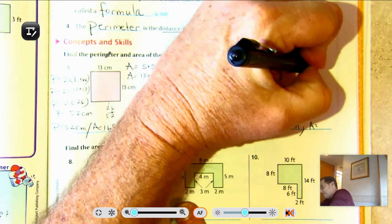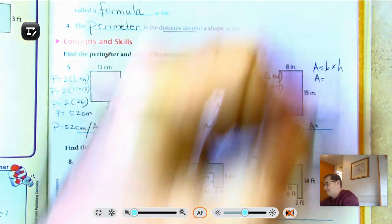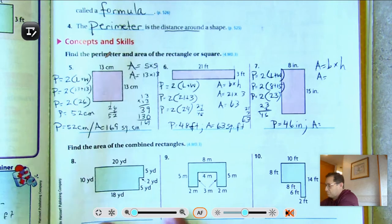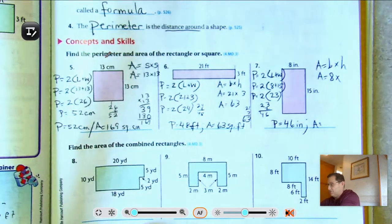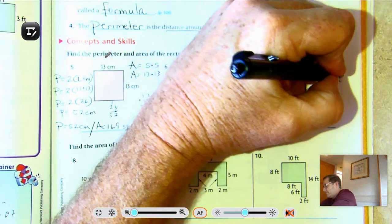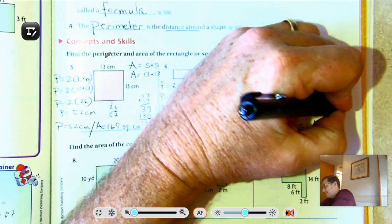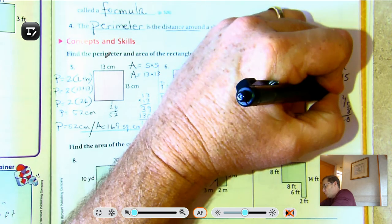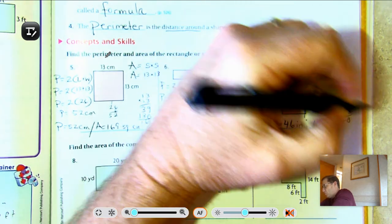The area: area equals base times height. I'll call the base 8, so the height — perpendicular to it — is 15. And 15 times 8 is 120 square inches.